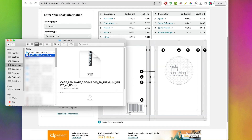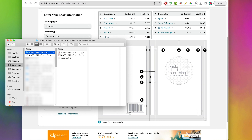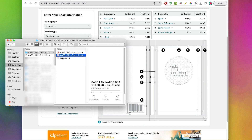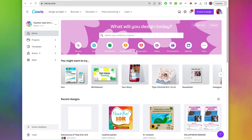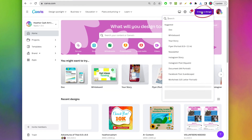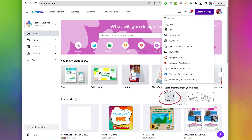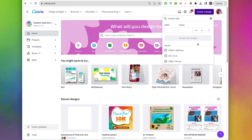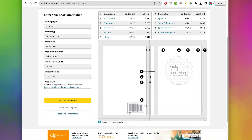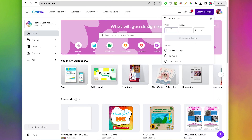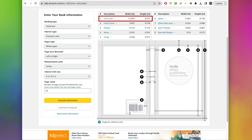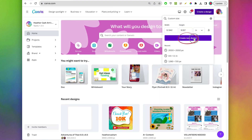Just make sure you unzip your zip file — usually you can double-click it and that will unzip it and you'll have a folder with your files. The file we're going to use is the PNG file. Go into Canva, do create a design, then custom size, and make sure you change it to inches. Go back to the cover calculator and under full cover you'll see the dimensions to use for the width and height. So 12.942 for the width and 9.917 for the height, then create new design.